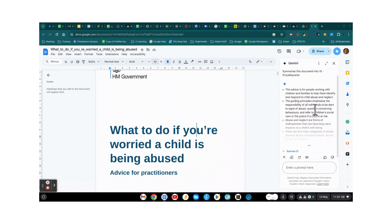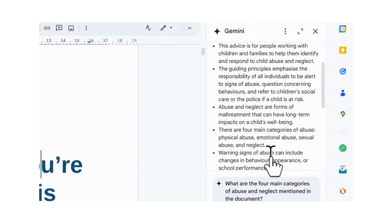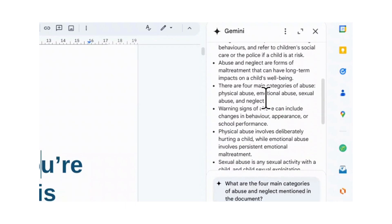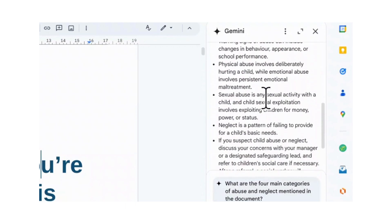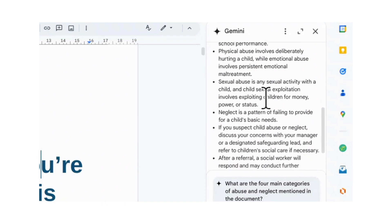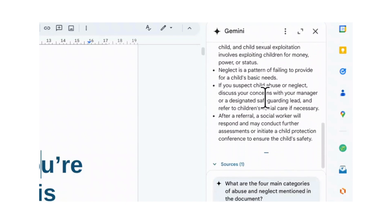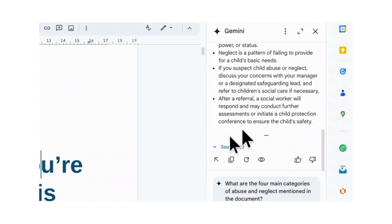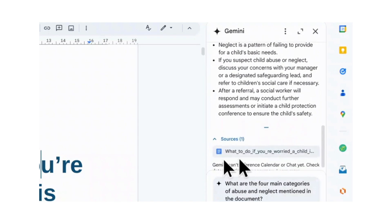And there we have it — three dots at the bottom just to pull it out so you can see all the different things: what types of abuse, key information about what to expect, who to speak to, and so on and so forth. And of course it references the source, which is this document here at the bottom.